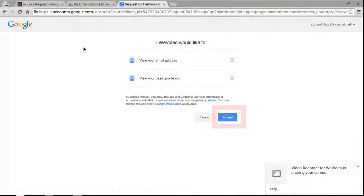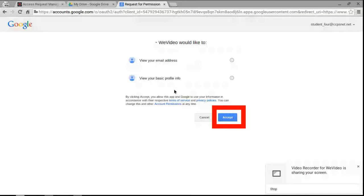And it's going to ask you, can WeVideo view your email address and see basic profile information? And you're going to click accept.